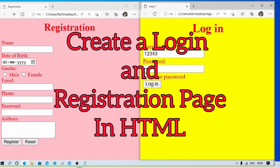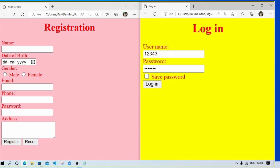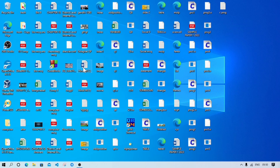Welcome. In today's video we will discuss class six, seven and eight practical for HTML. For that we have to make a login or registration page by using HTML forms. First we will learn how we can make a login page. For that, first we have to open Notepad.